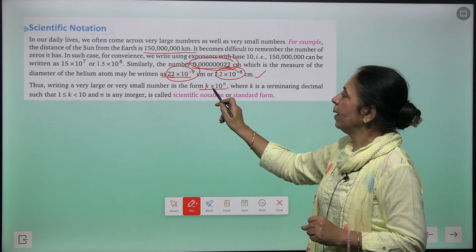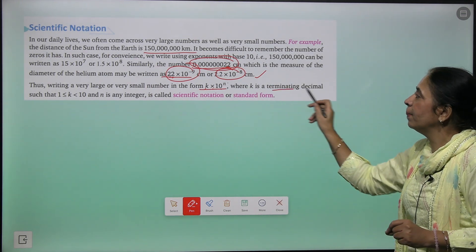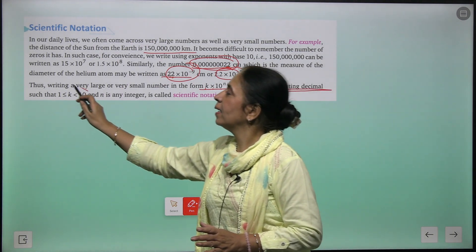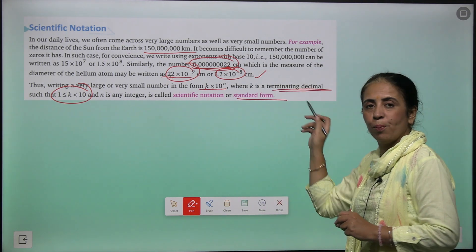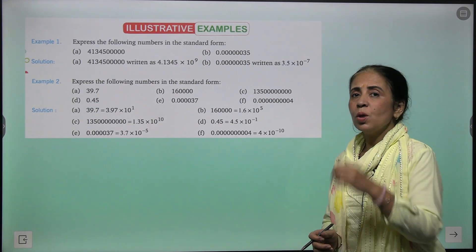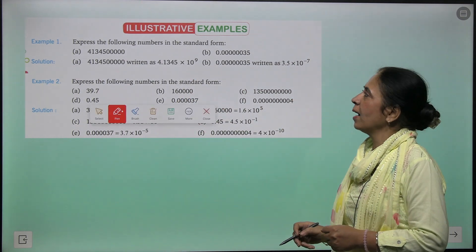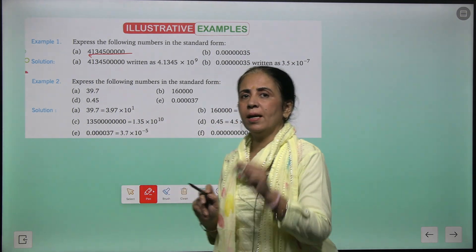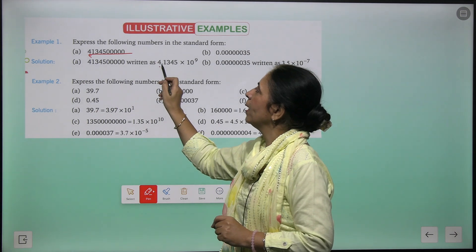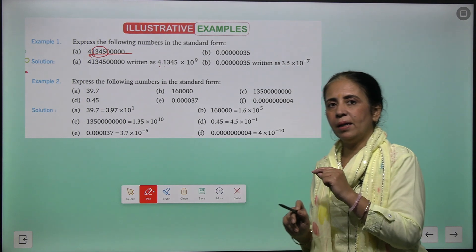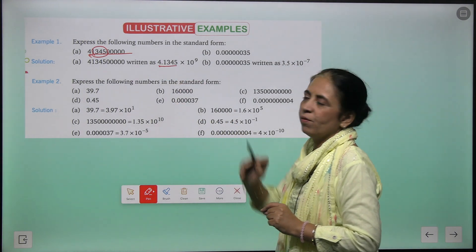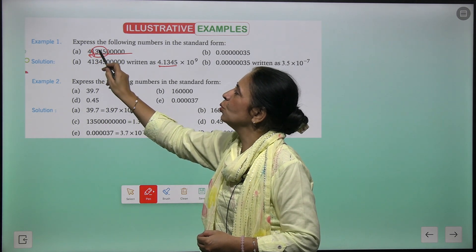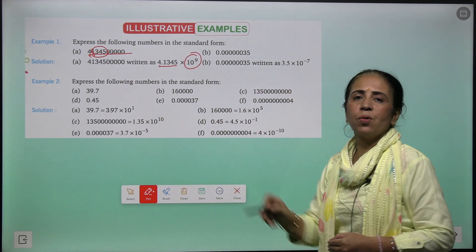Scientific notation expresses very large or very small numbers in the form k × 10^n, where k is a terminating decimal greater than or equal to 1 but less than 10. This is also called standard form. Example: a large number — we identify the first digit, place the decimal after it, count the digits moved. Moving 9 places left gives 4.1345 × 10⁹.